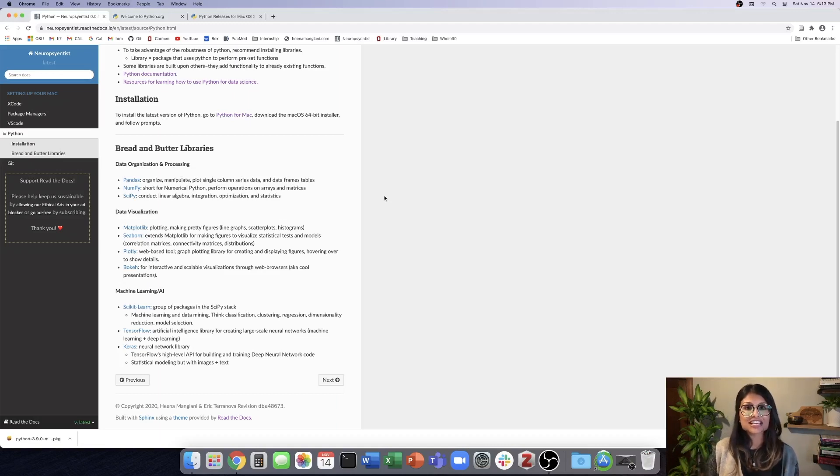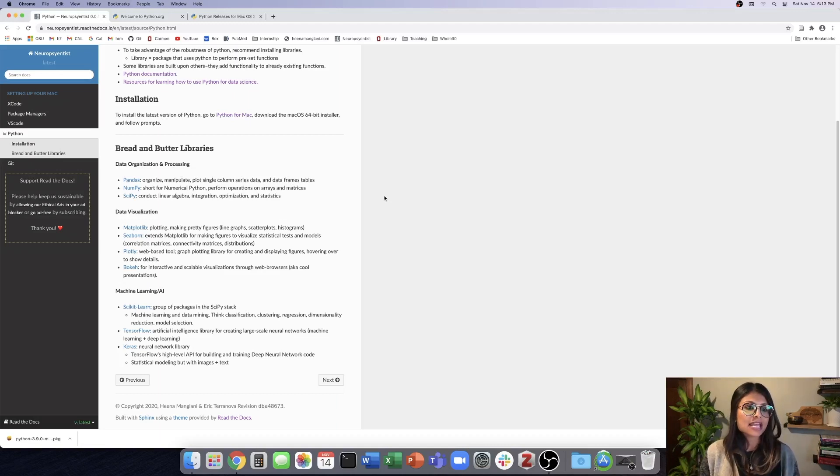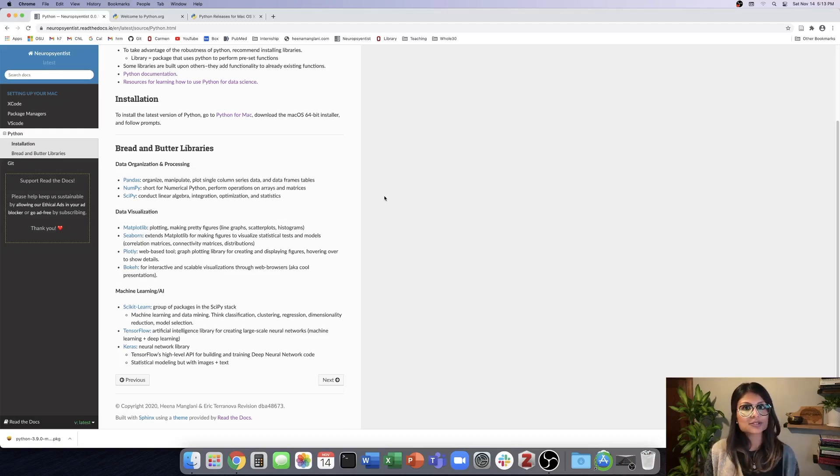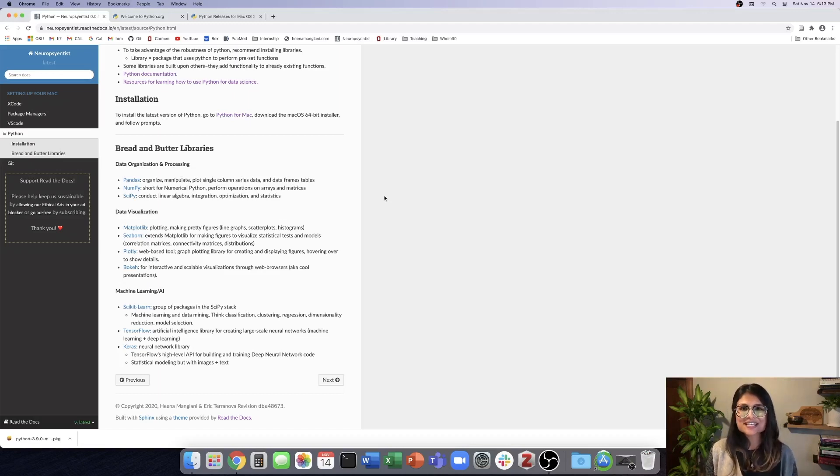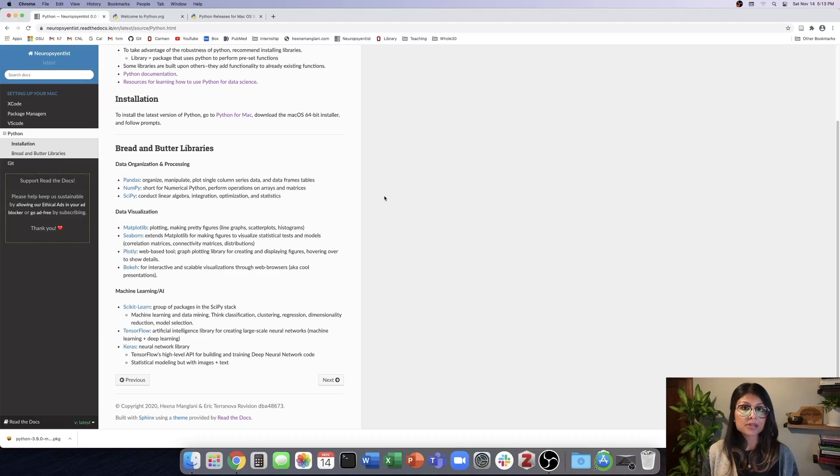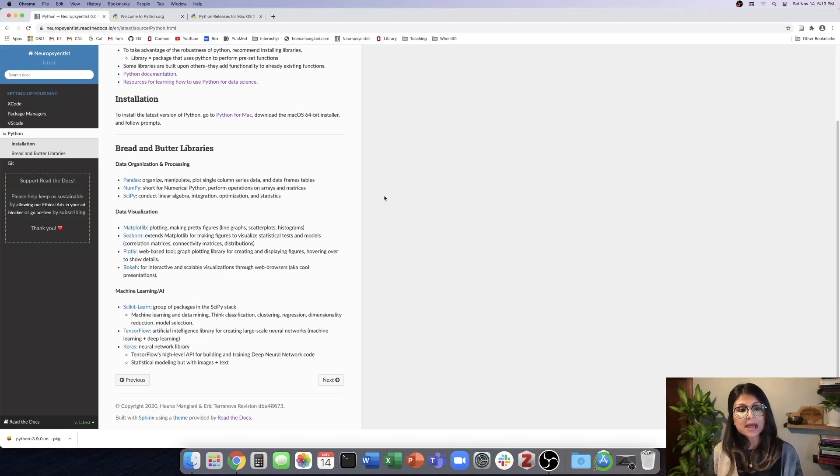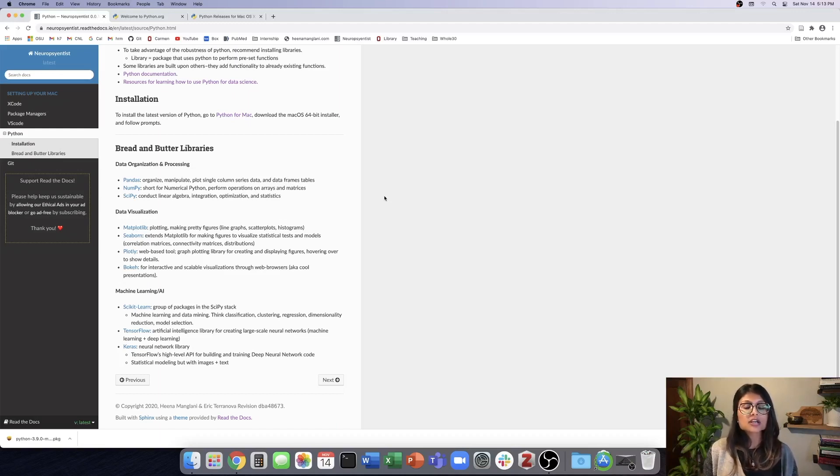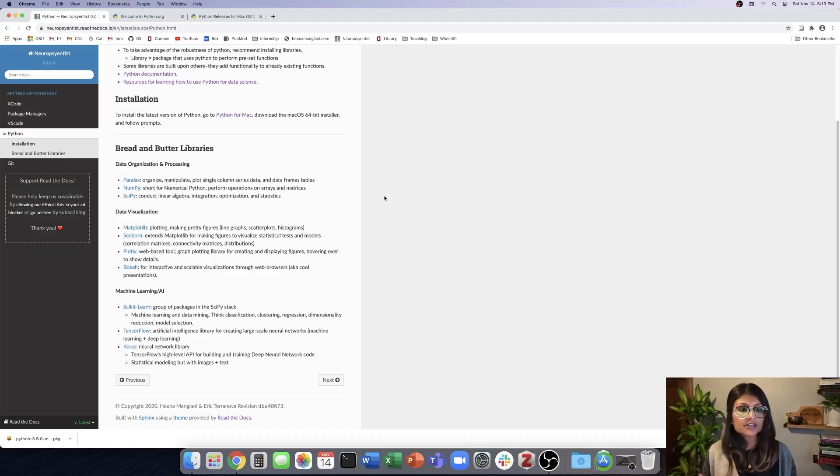The second set is our data visualization. So matplotlib is the main kind of plotting library of Python. So it's also comparable to MATLAB. So if you think about all these really pretty figures that you see in manuscripts, so line graphs and scatter plots and histograms and box plots, you can make a lot of those using matplotlib. Seaborne then extends matplotlib for making some figures that can visualize statistical tests and models. So you can plot correlation matrices and connectivity matrices, as well as distributions.